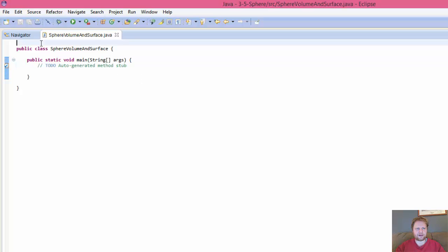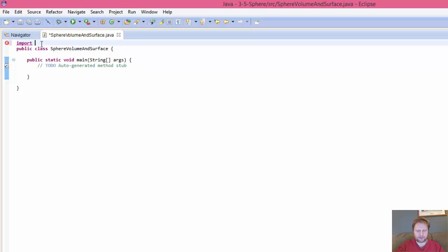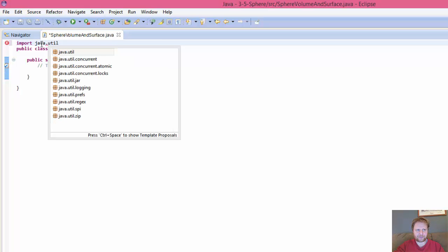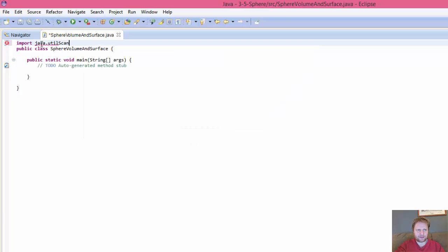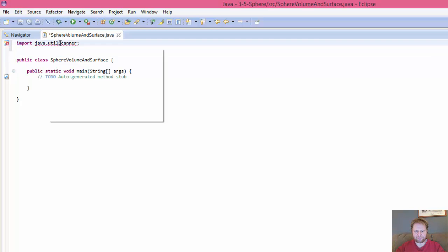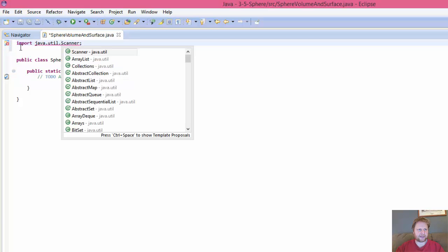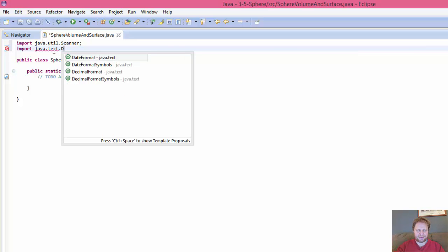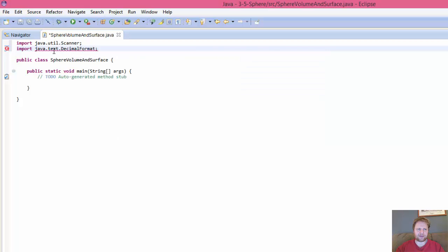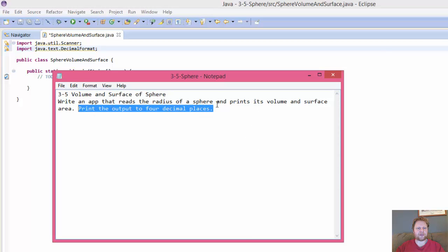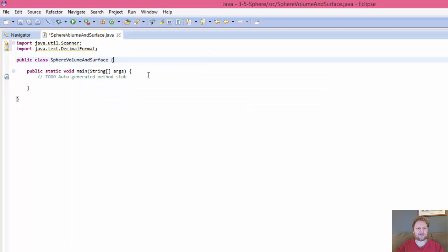First, I'm going to import my scanner because we will be taking some input from the user. Scanner. And maybe period would be okay there, better. Yep. And I'm also going to import my Java.Text.DecimalFormat, simply because I will format the output, because that's what it actually calls to print the output to four decimal places. So I'll be formatting the output.